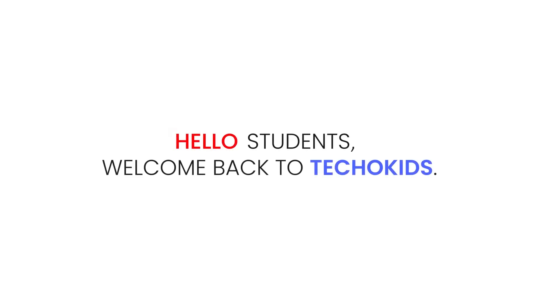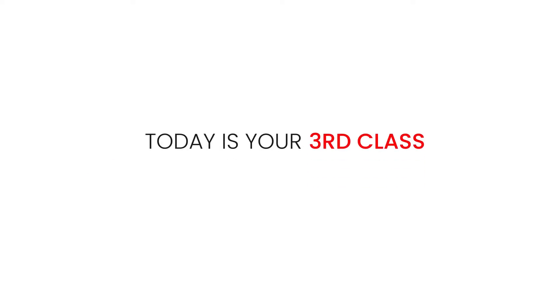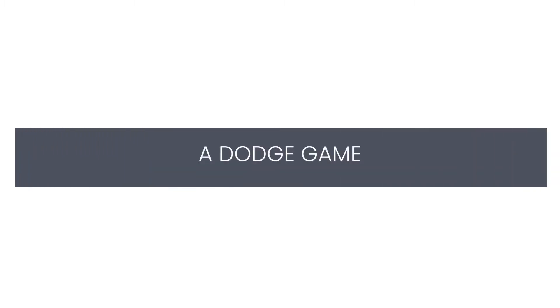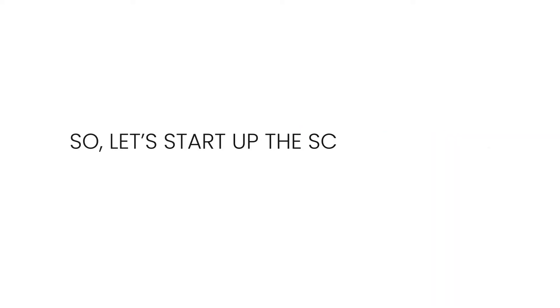Hello students, welcome back to TechOquets. We are back with Scratch programming tutorials. Today is your third class in which you are going to learn how you can create a dodge game step by step using Scratch. So let us start up the Scratch editor.